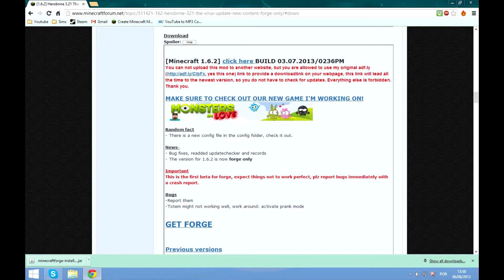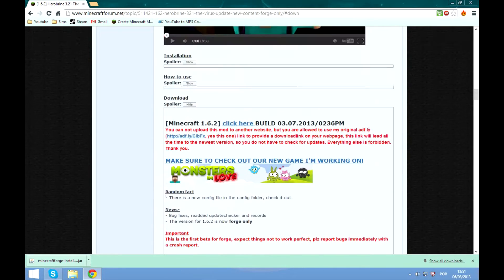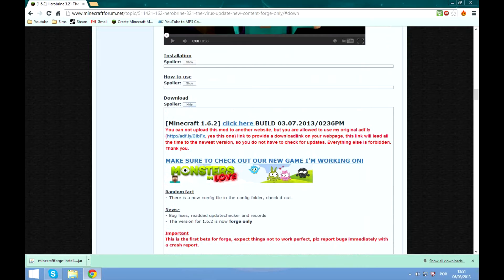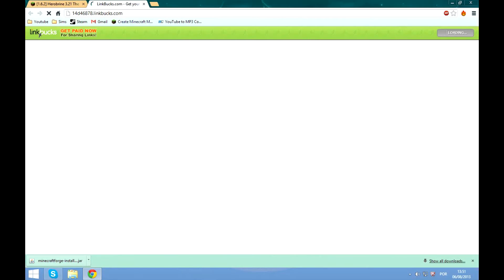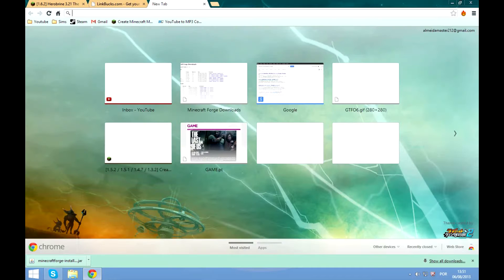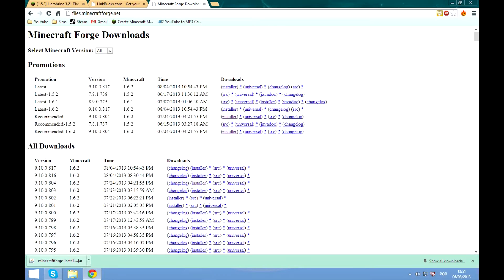Okay, first you'll want to go to the minecraftforum.net Herobrine topic. Then scroll down to the download button and click here. Wait five seconds while I wait five seconds I will quickly go to files of minecraftforum.net which all will be in the description.